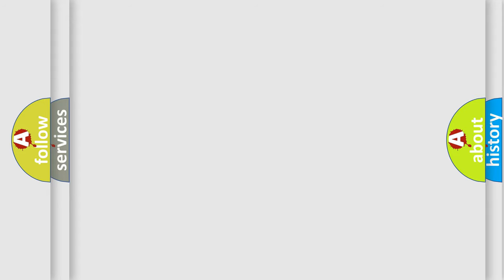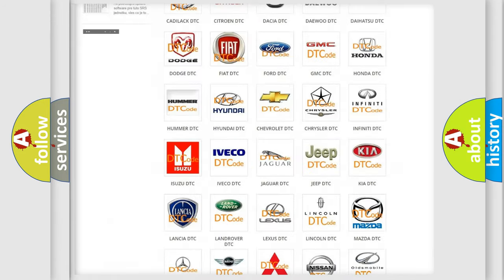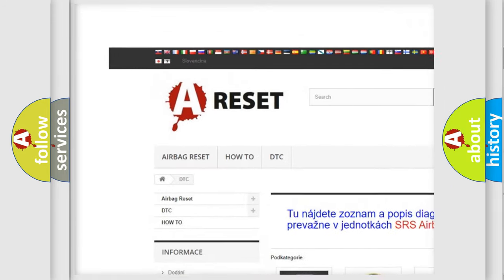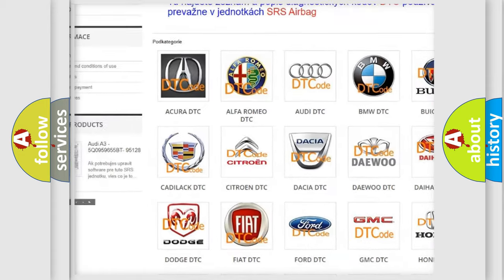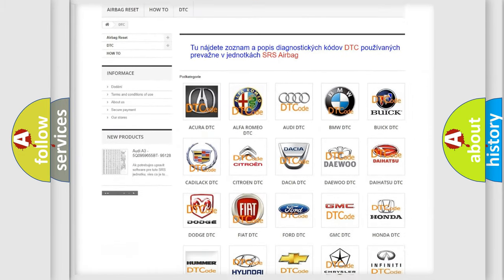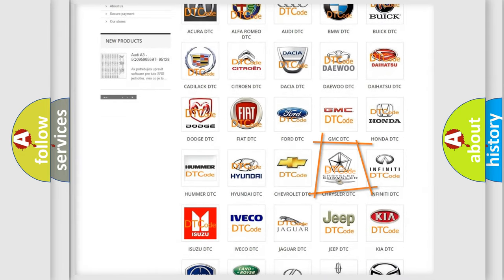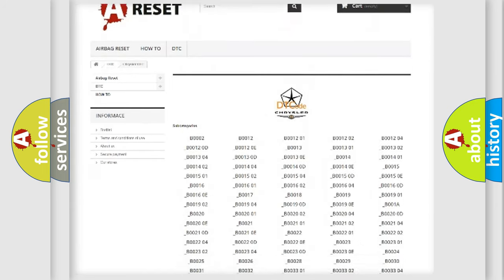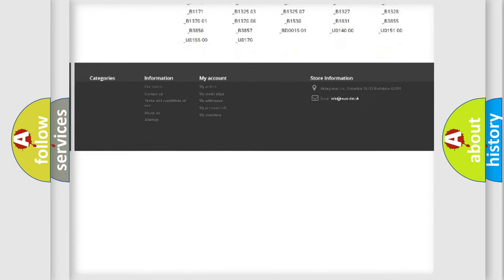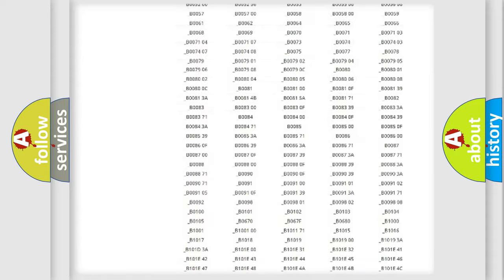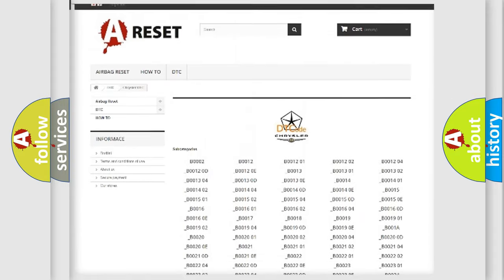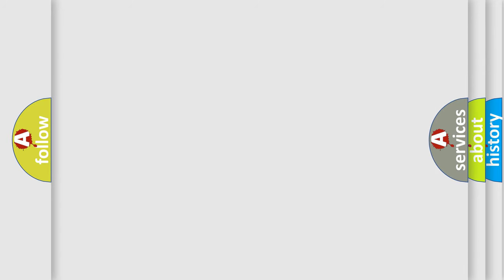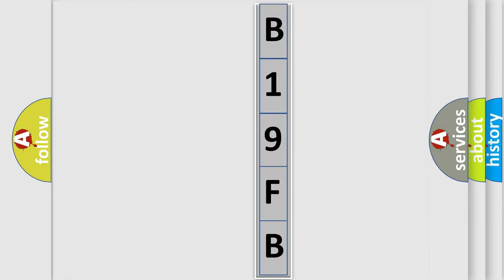Our website airbagreset.sk produces useful videos for you. You do not have to go through the OBD2 protocol anymore to know how to troubleshoot any car breakdown. You will find all the diagnostic codes that can be diagnosed in Chrysler vehicles, also many other useful things. The following demonstration will help you look into the world of software for car control units.